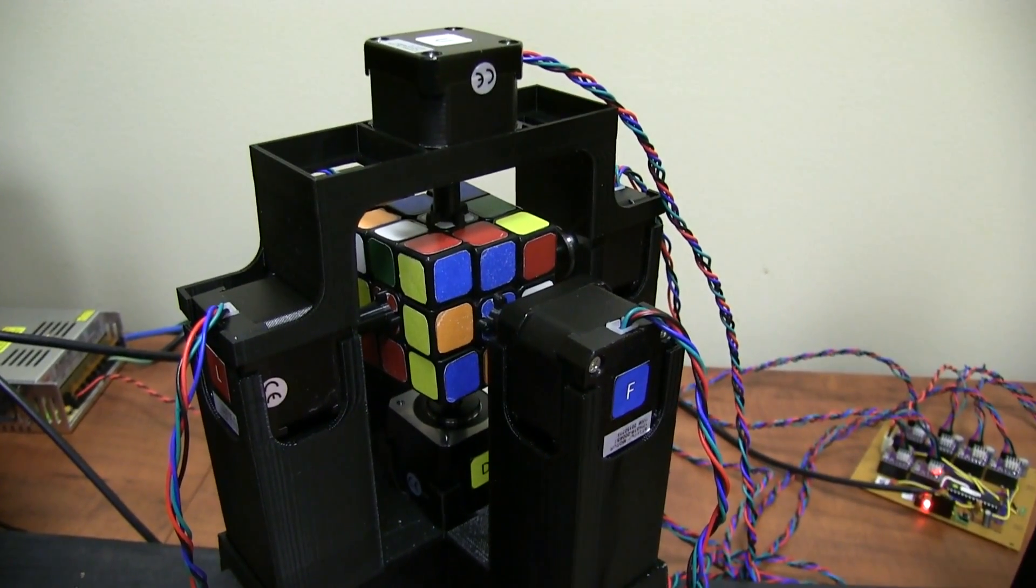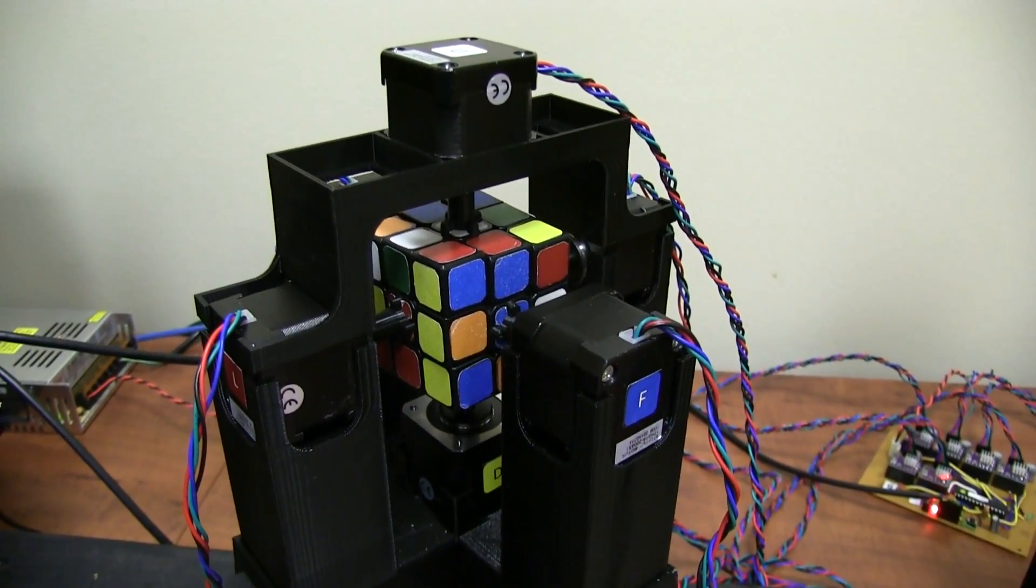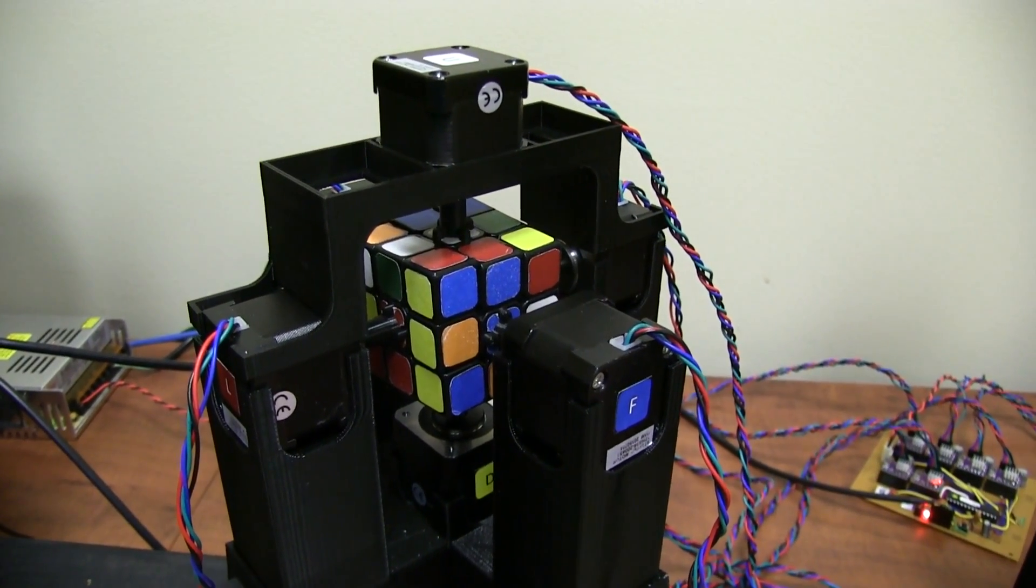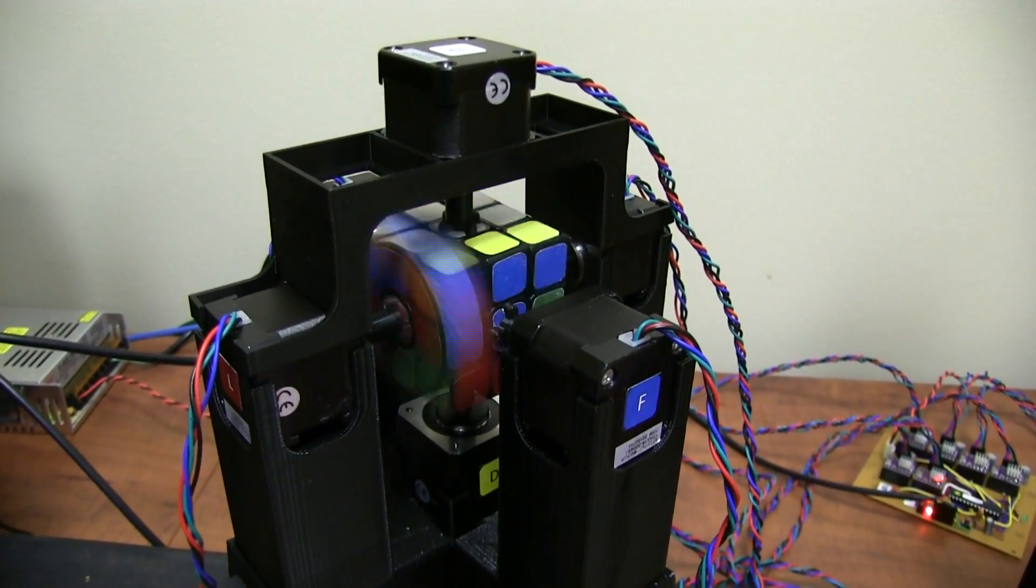Okay, scrambled cube, and solving. Alright, my name is Jay Flatland, this is my friend Paul Rose. Hi. We've built an extremely fast Rubik's Cube solving robot, and we're in the process right now of applying for an official world record.